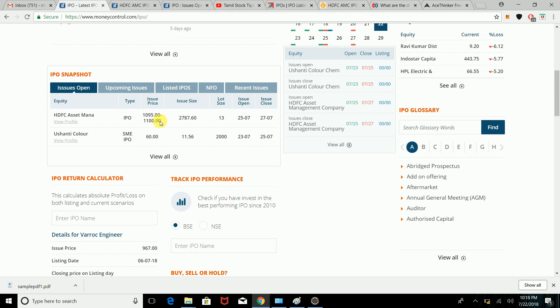If you want to apply for the IPO, the price range starts from 1,095. The IPO opens on the 25th and closes on the 27th. This is an asset management company, and we are looking at an issue size of around 1,800 crores.